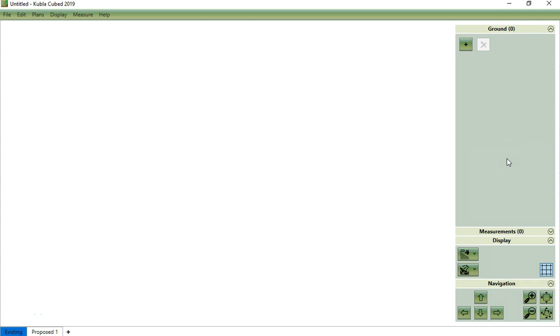A triangle surface can be loaded to define your existing terrain when you have a file which contains a defined surface. Examples of files that may contain surfaces include CAD files, LandXML files, or other Kubla files.